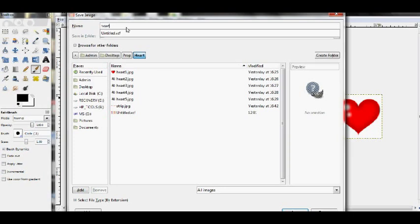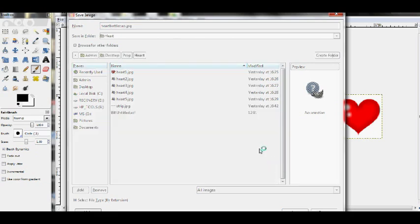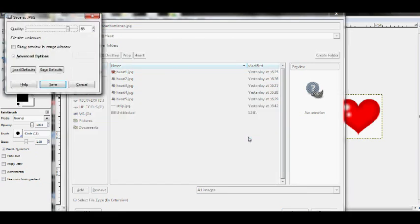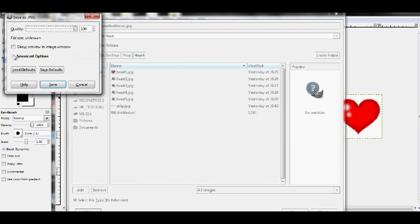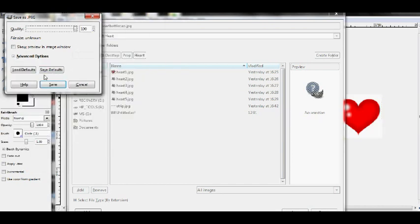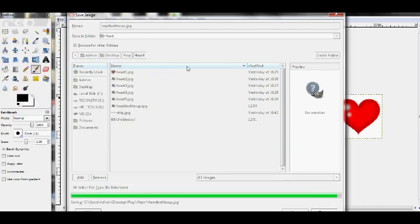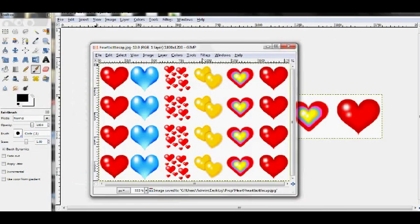Save it as whatever the name of the theme is and then bottle cap and then jpeg. And then now we have the jpeg, and then it'll get zipped up and stuff like that later as the size that it is right now. Make sure it's saved at 100, leave those default, save.